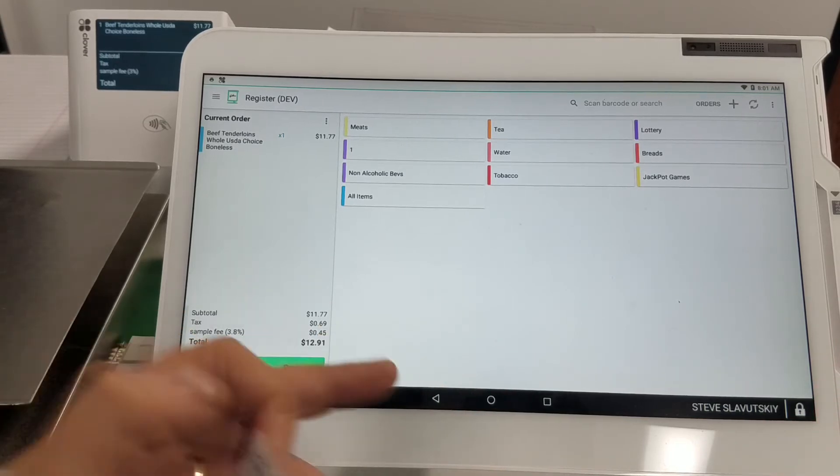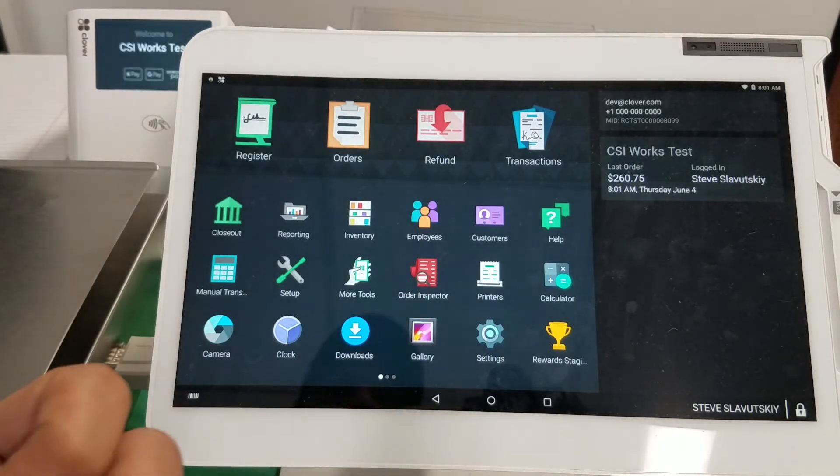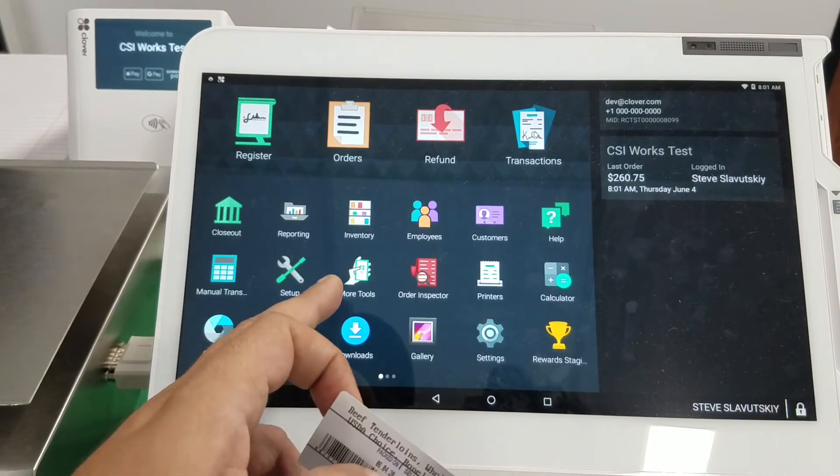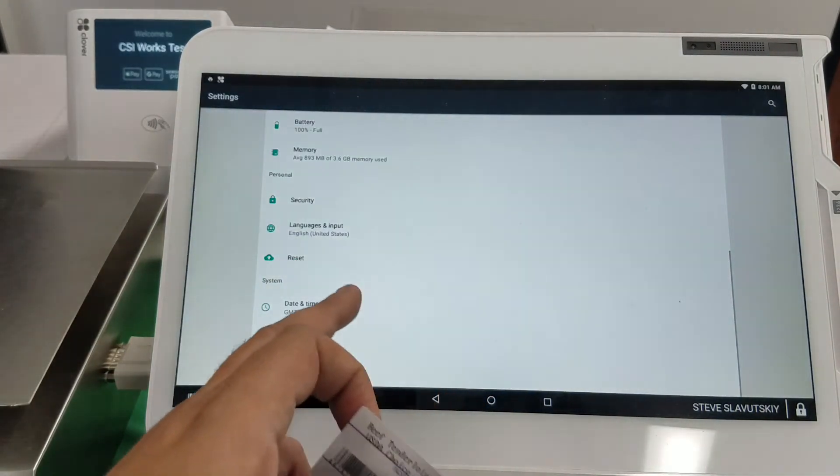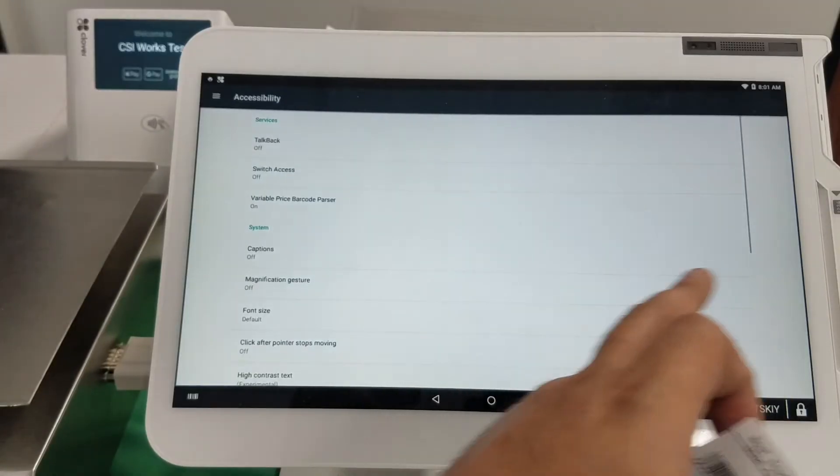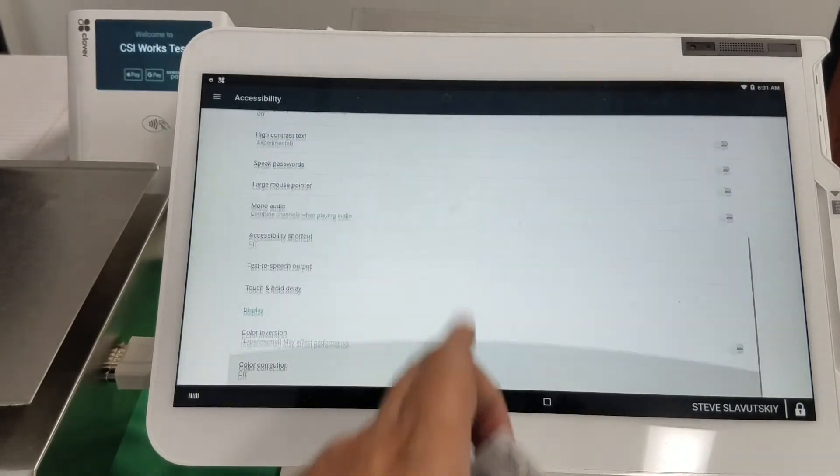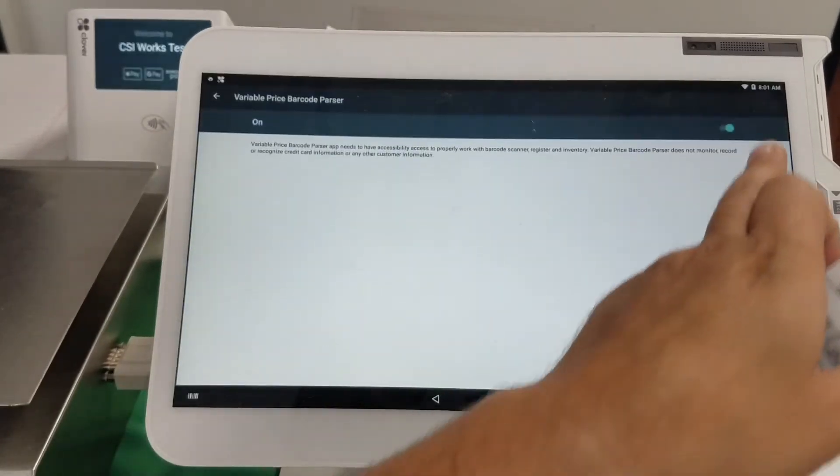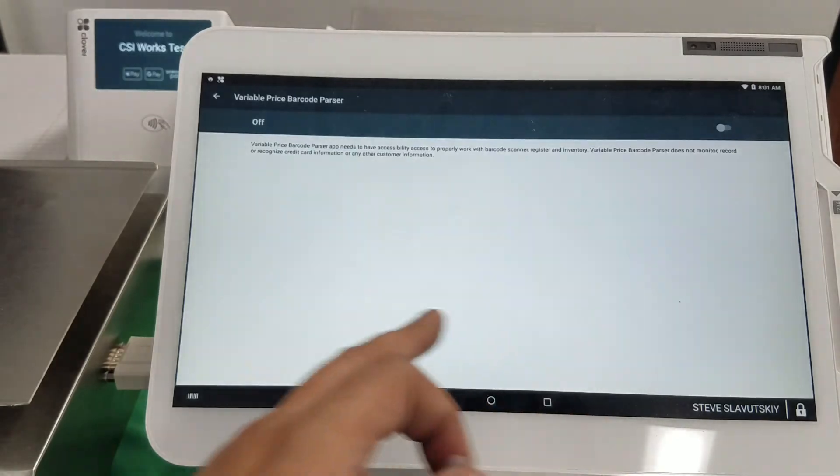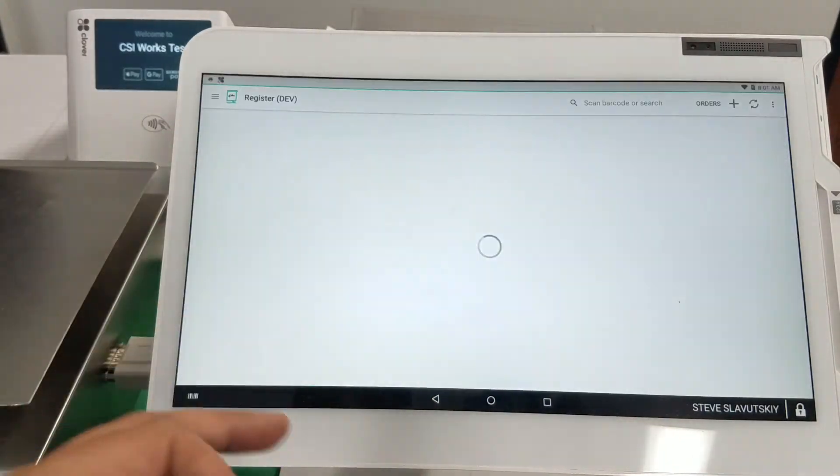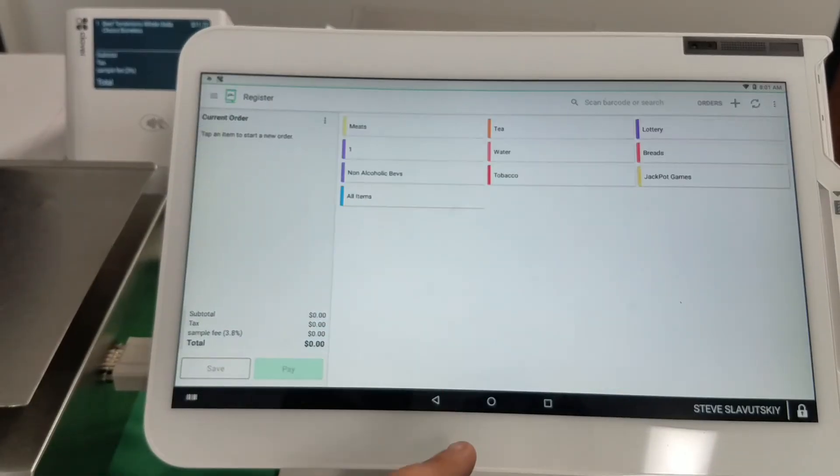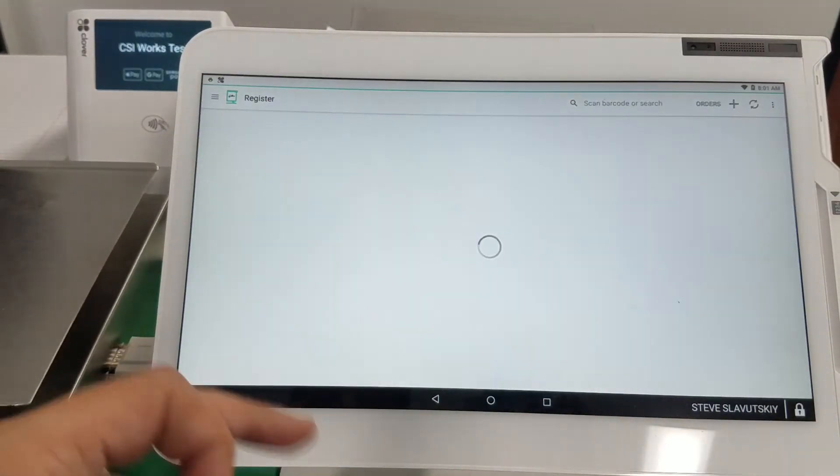In fact, let me show you. If I go back to settings and uncheck, turn this off, let me go ahead and delete this.